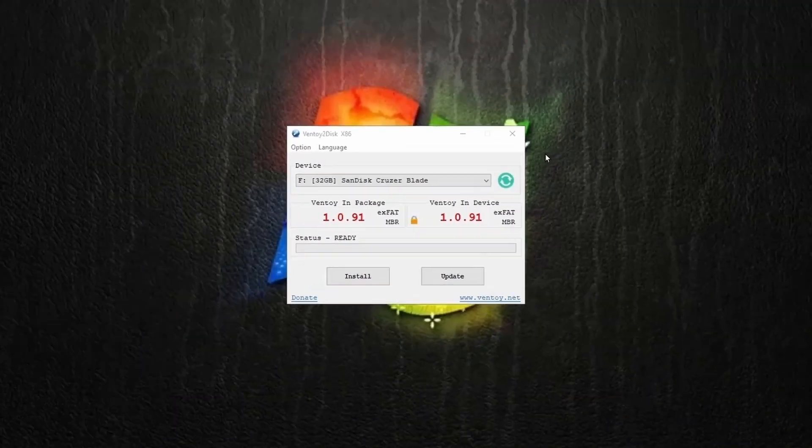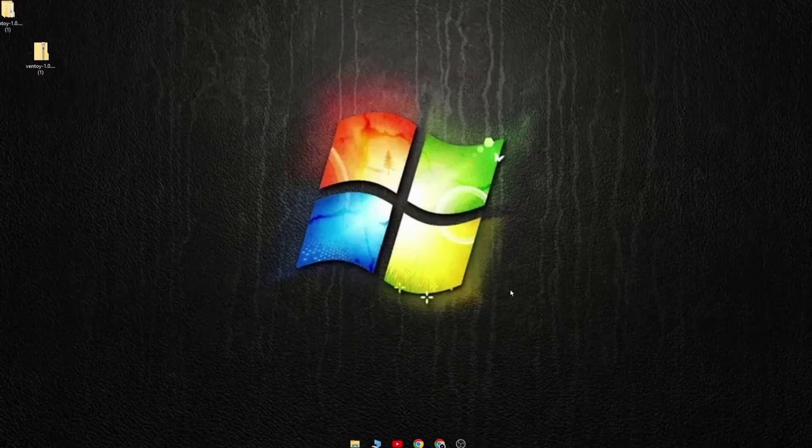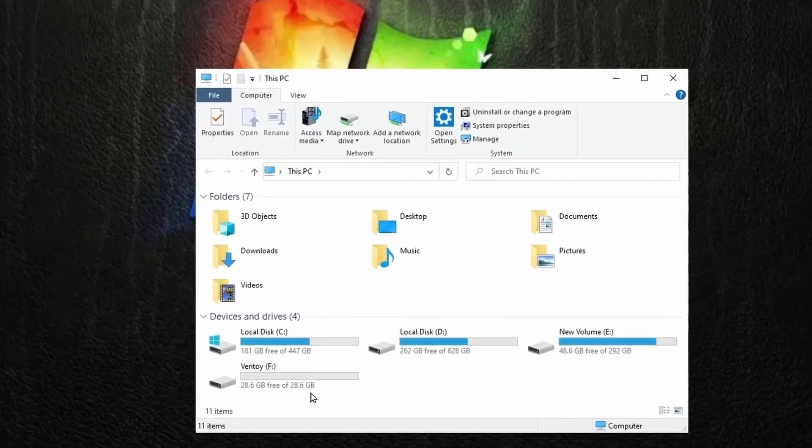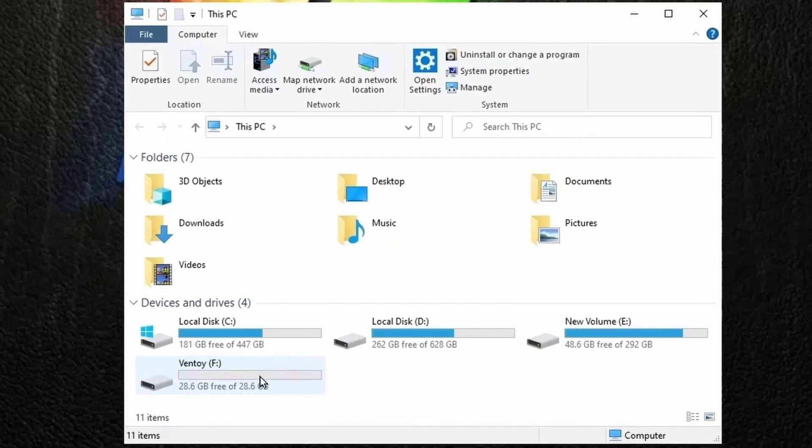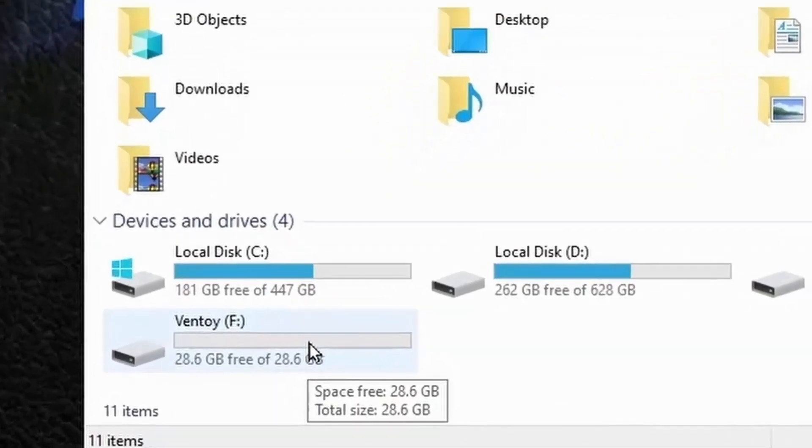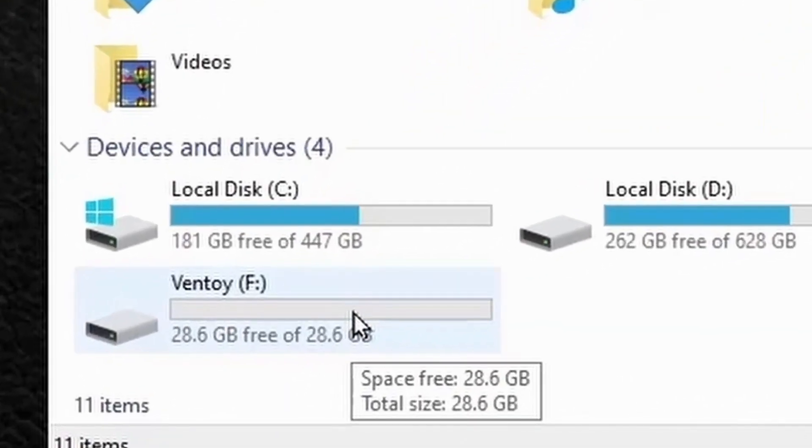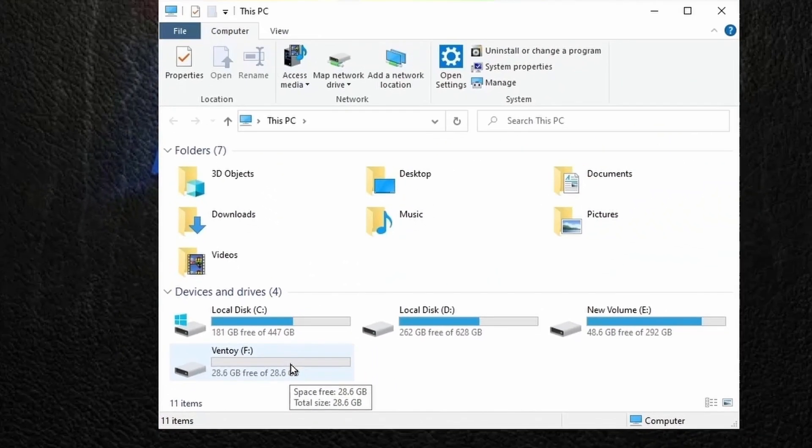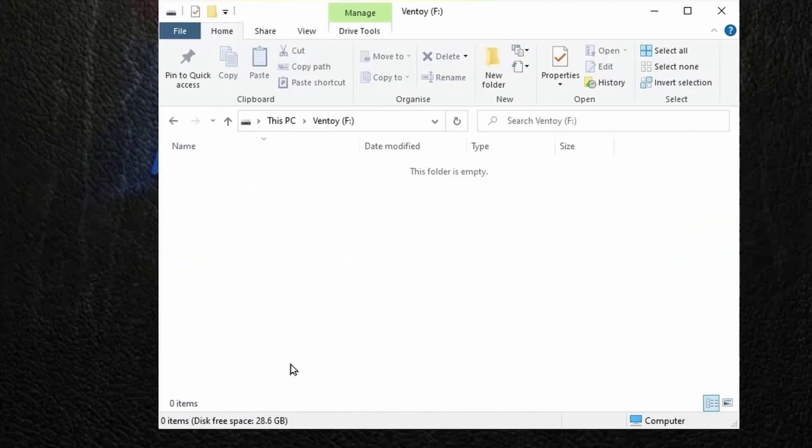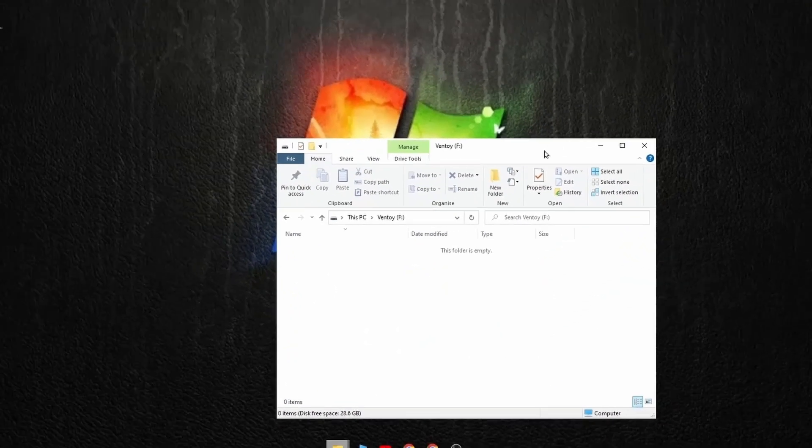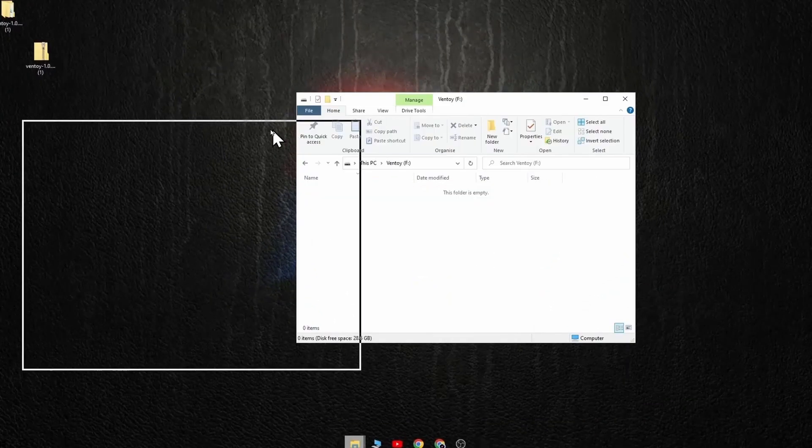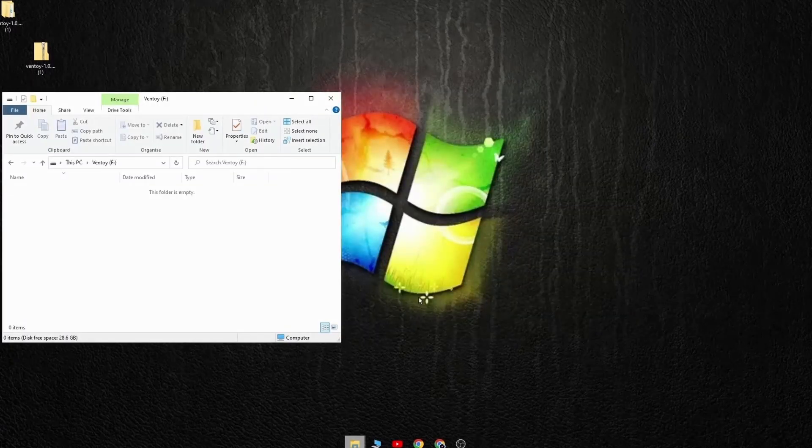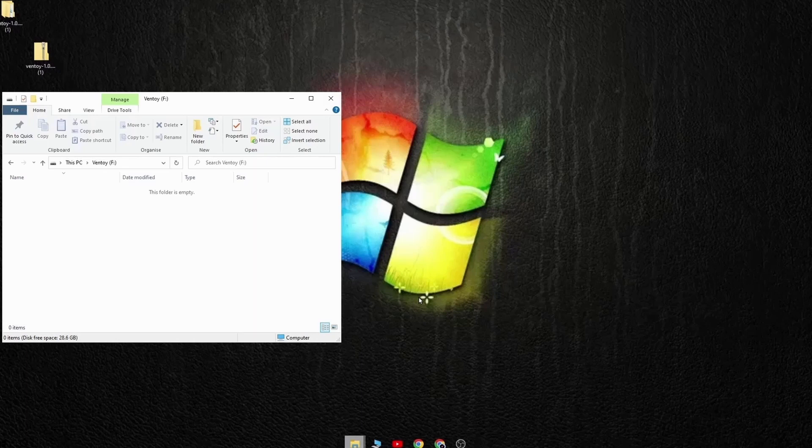As Ventoy has been installed in your USB, here you can see that your USB has automatically been named Ventoy. Now I will click on it to open it and here you can easily copy the ISO which you have downloaded. If you don't know how to create an ISO of the operating system you will find the link in the description.